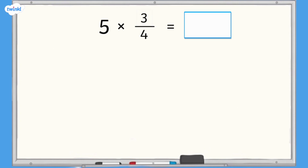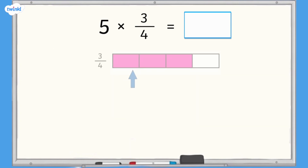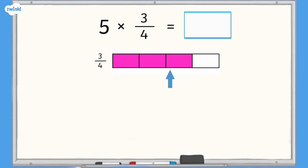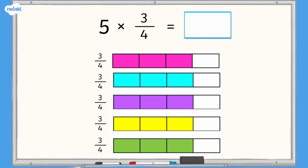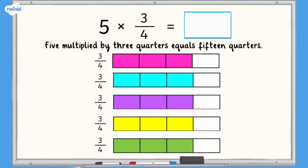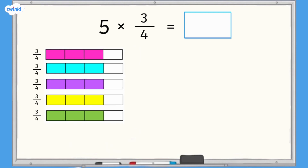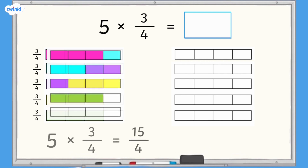5 multiplied by 3 quarters. In a bar model we need 4 equal sections and 3 of them need to be shaded. Because we're multiplying 3 quarters by 5 we need 5 lots of 3 quarters. If we count the shaded sections we can see that we have 15 quarters, so 5 multiplied by 3 quarters equals 15 quarters. In our bar model we can combine these quarters so that we fill each bar.